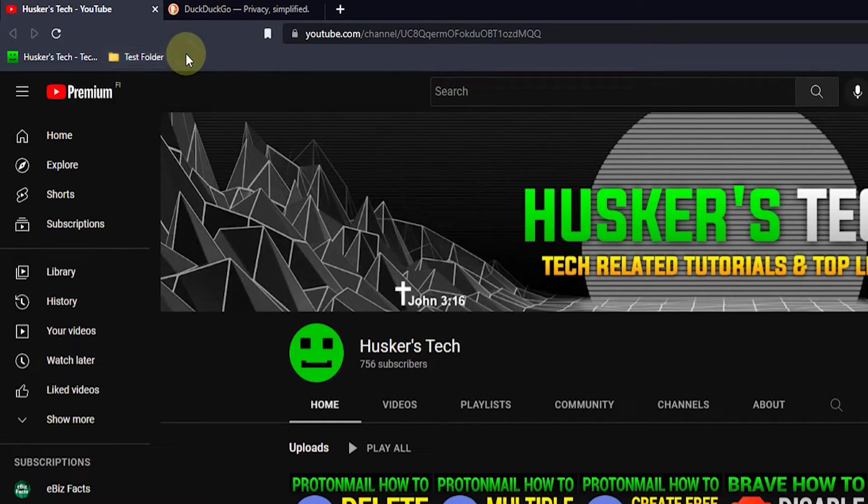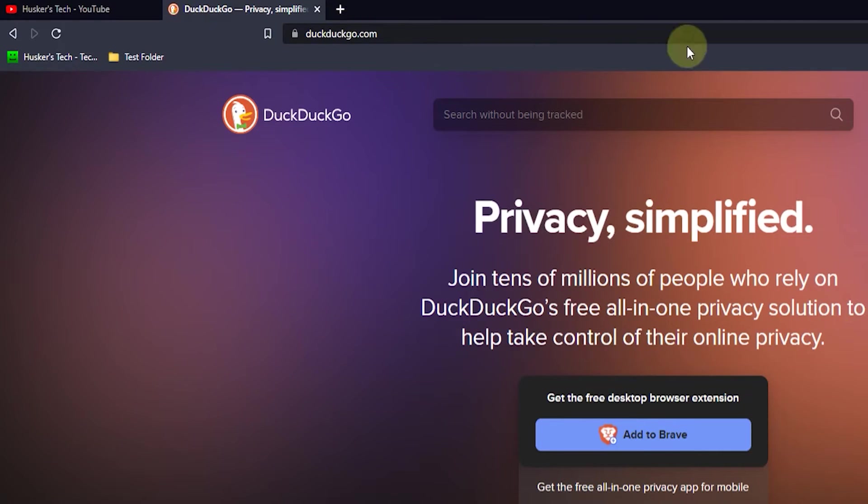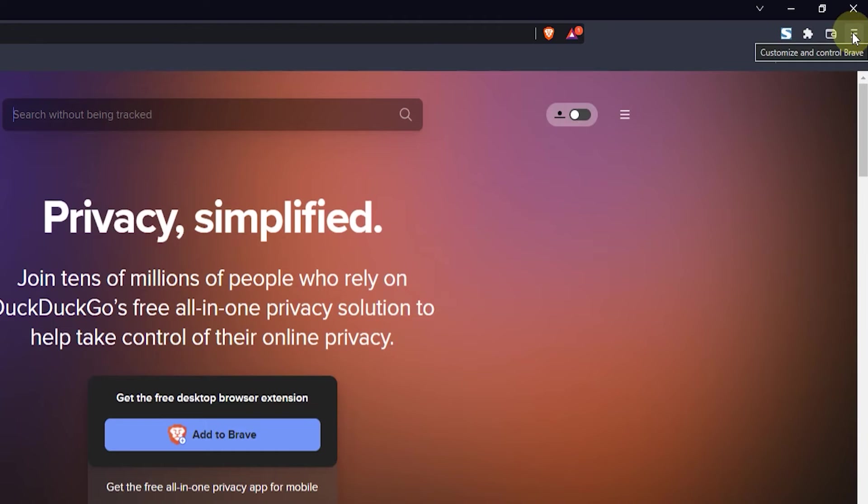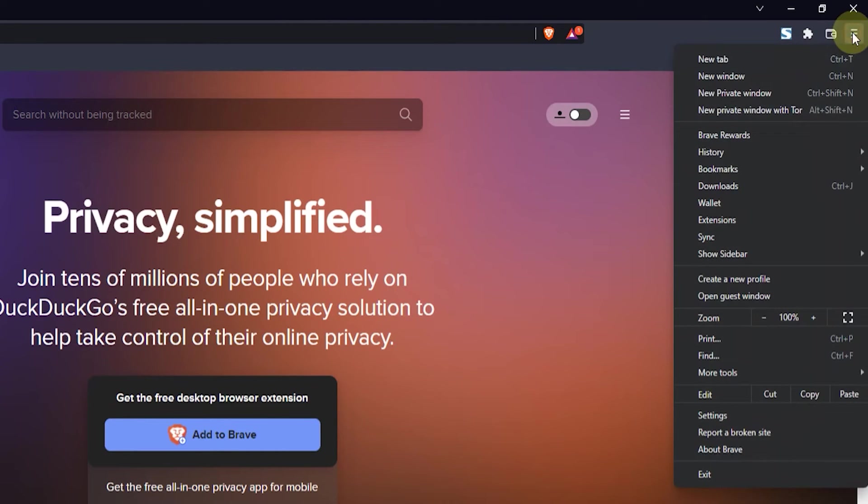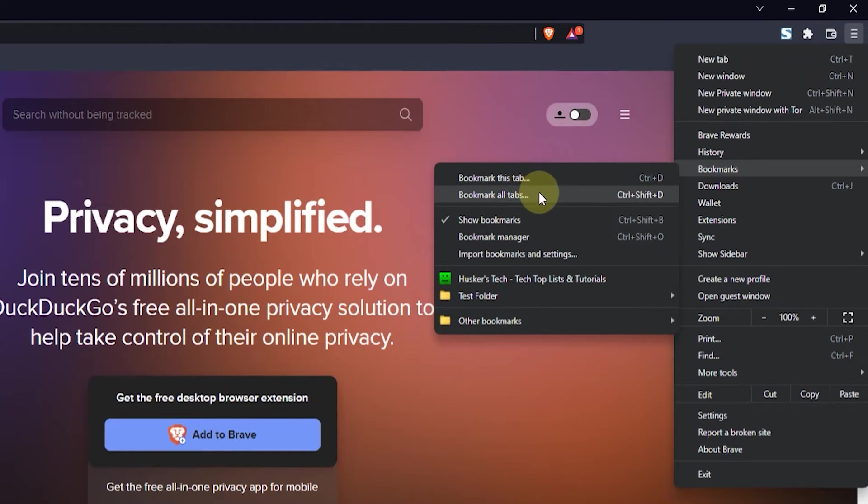And then there's the second method that you can add bookmarks and that's by going here to the hamburger menu on the top right, then click on that and go down to bookmarks. And then you can go here and click on bookmark this tab or you can click on bookmark all tabs if you have multiple tabs open that you want to bookmark.